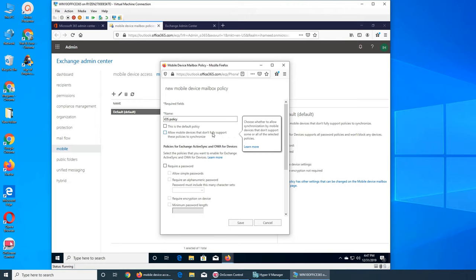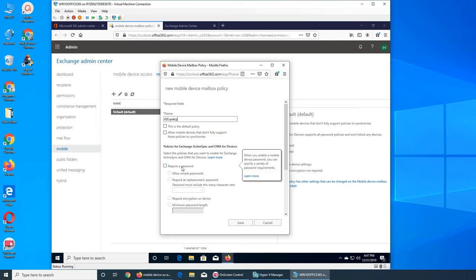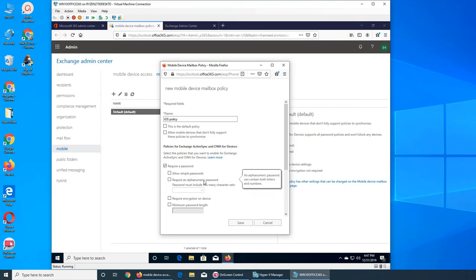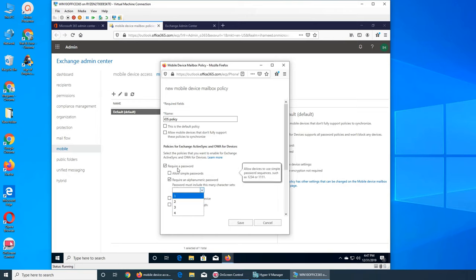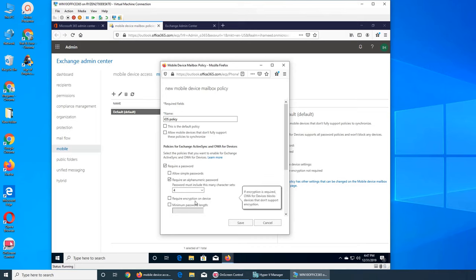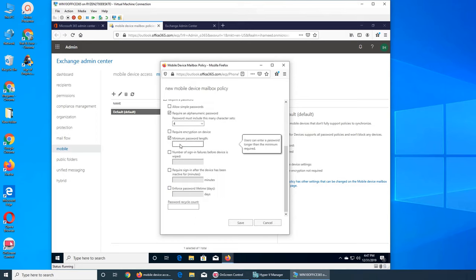One option is whether to allow mobile devices that don't fully support these policies to access email. It will check against the device software and hardware requirements - if met, they are allowed; others will be rejected. You can also require a password. You can allow a simple password like a PIN, or require a combination of letters and numbers. You can also require encryption on the device, and set a minimum password length of at least 8 characters.